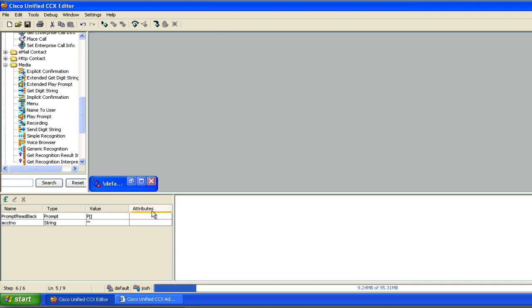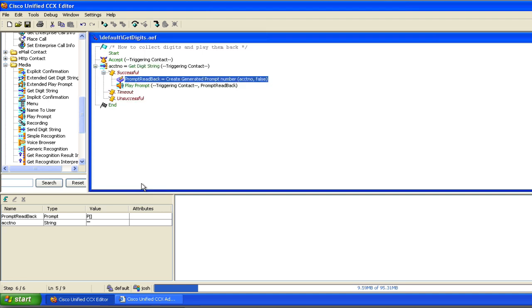So this script is going to show you the basics of collecting digits from a caller, storing those digits to a variable, and then we're going to cover one more thing called a generated prompt. We're going to create a generated prompt to actually read back the digits that the caller has entered and I'll explain some of the ins and outs of generated prompts. I'm not going to cover all the details but I'm going to kind of skim over it at a high level, enough that you know how to use it.